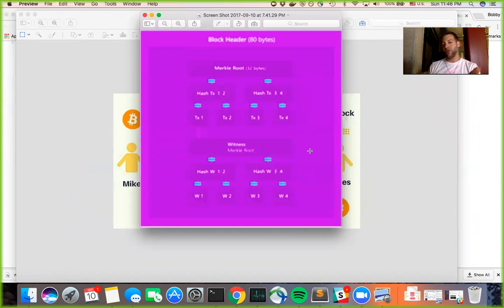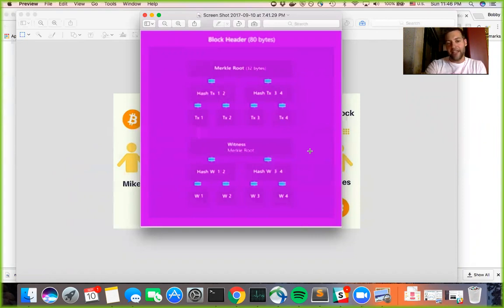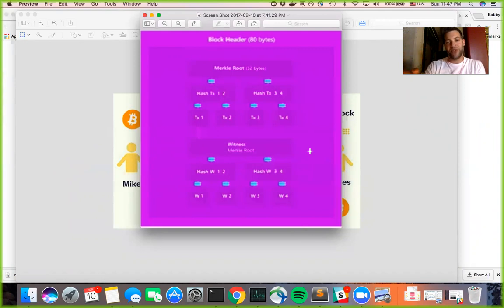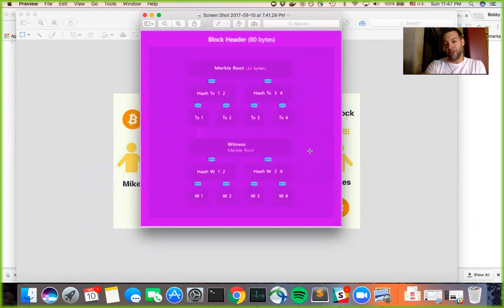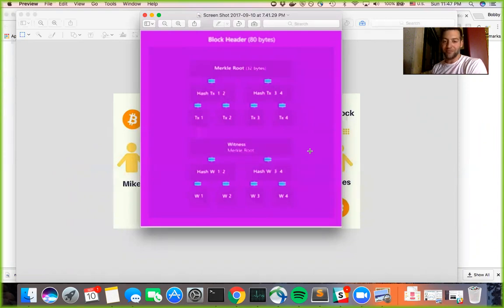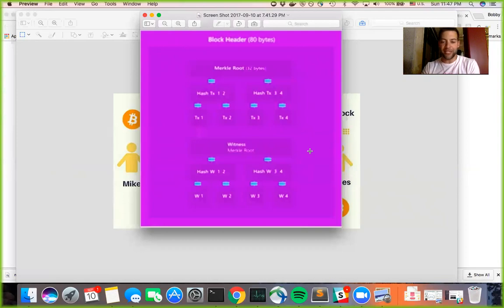And so the people who are pre-SegWit aren't going to see any of the witness data. They're just going to have a whole bunch of transactions here. And the nodes that are actually full nodes that are SegWit enabled will have all of this data, whether they choose to keep it or what they do with it. I haven't gotten that far yet.